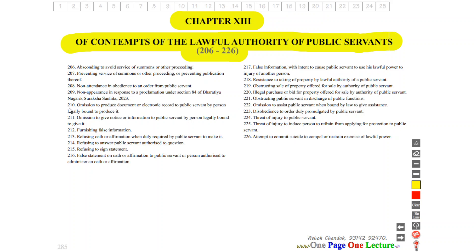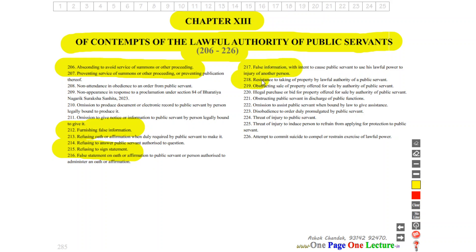The offences include: absconding to avoid service of summons or further proceedings; furnishing false information; refusing to sign a statement; giving false information; resistance to taking of property by lawful authority of a public servant; illegal purchase or bid for property offered for sale by authority of a public servant; threat or injury to a public servant; and under Section 225, threat of injury to induce a person to refrain from applying for protection to a public servant.